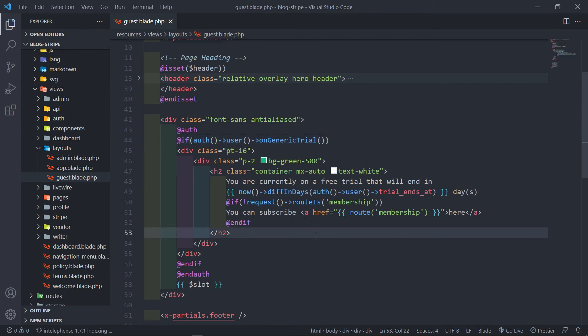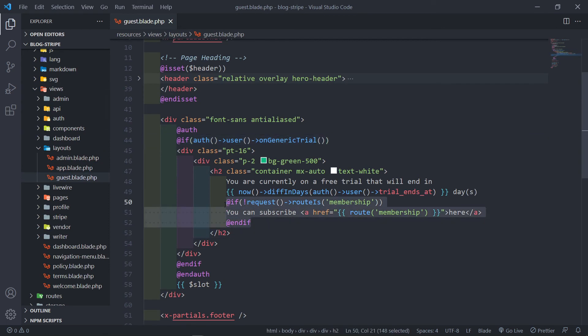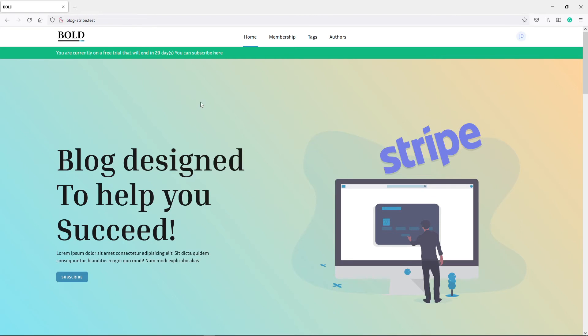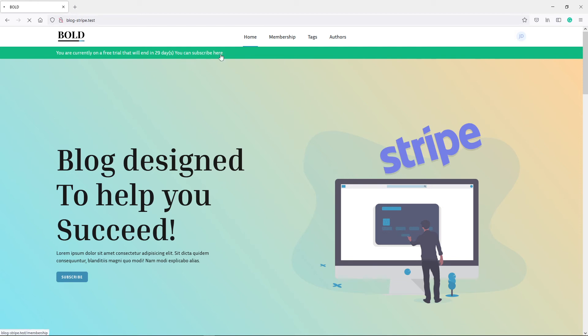So awesome stuff. So let's close that off. I'd just like you guys to understand it. And now the thing is, I don't want this message to be displayed if we're on that membership route right there. So let's quickly see if all is working well. So as you can see, I'm logged in as John Doe. As you can see, you are currently on a free trial that will end in 29 days. You can subscribe here. So if we click that button, we need to go to the membership right here so we can sign up. And you can see the message disappears. I don't want that message to be if they're actually on the same route. There's no point in that.